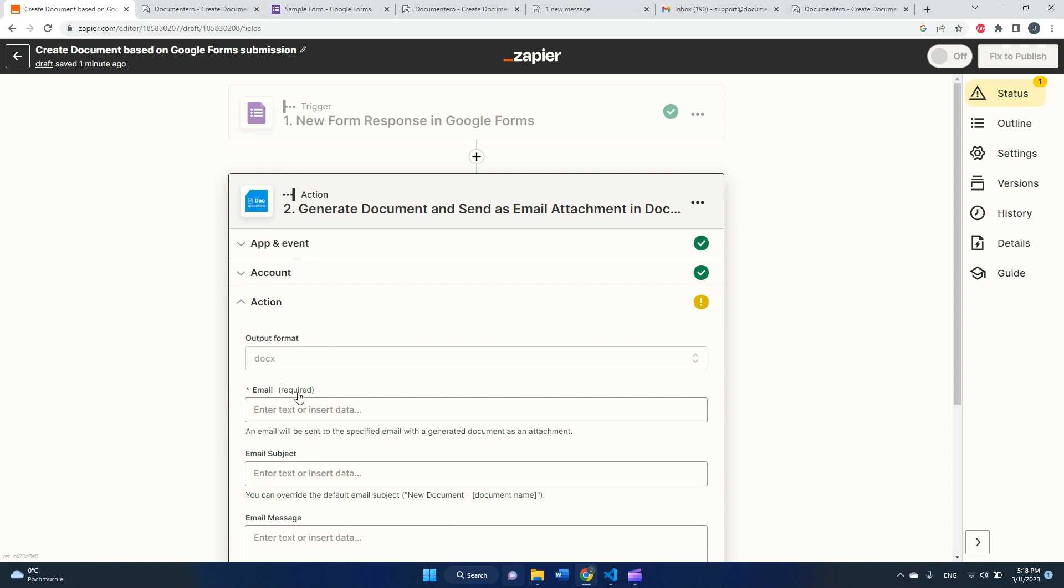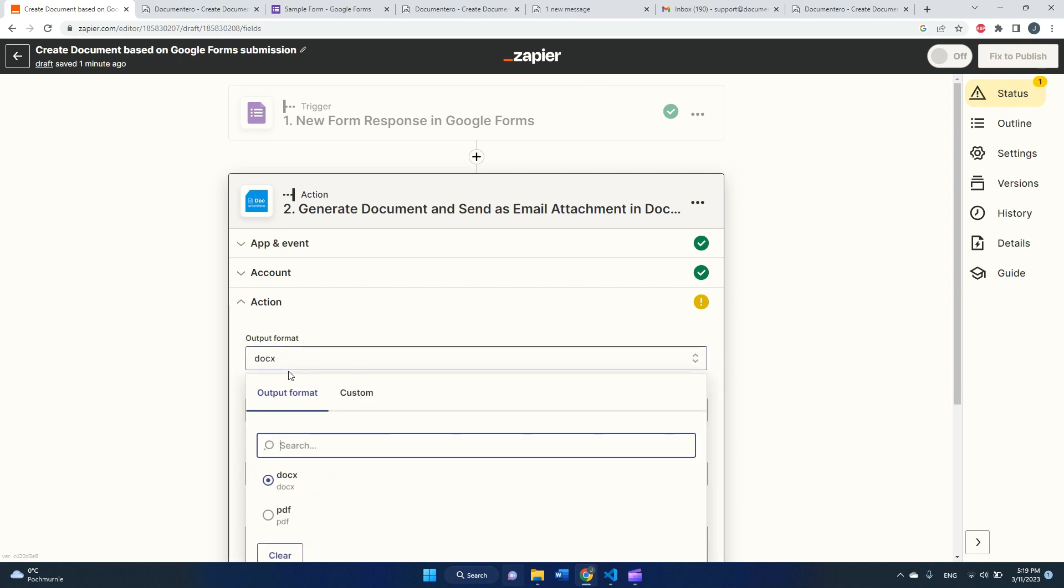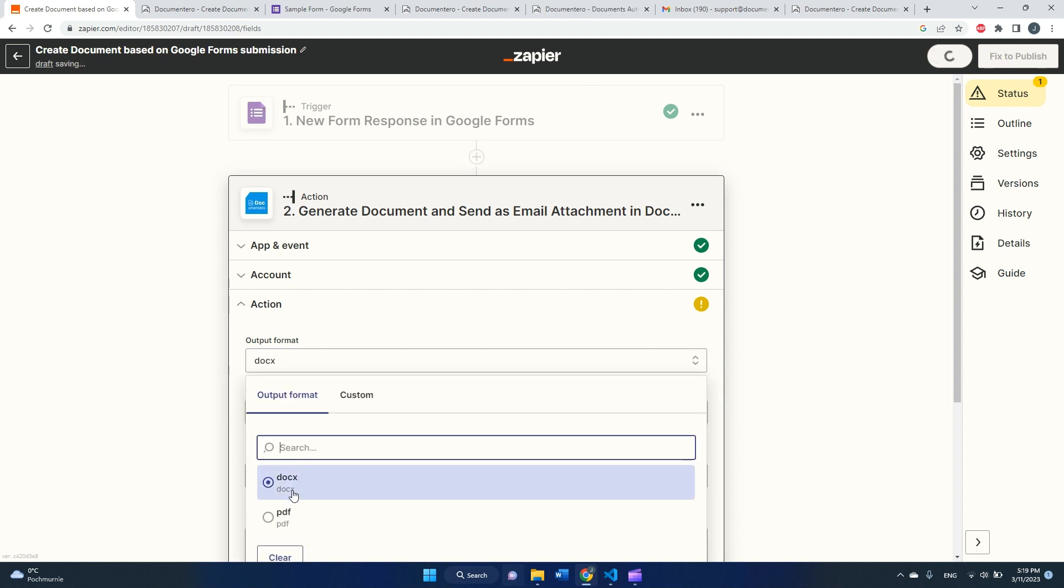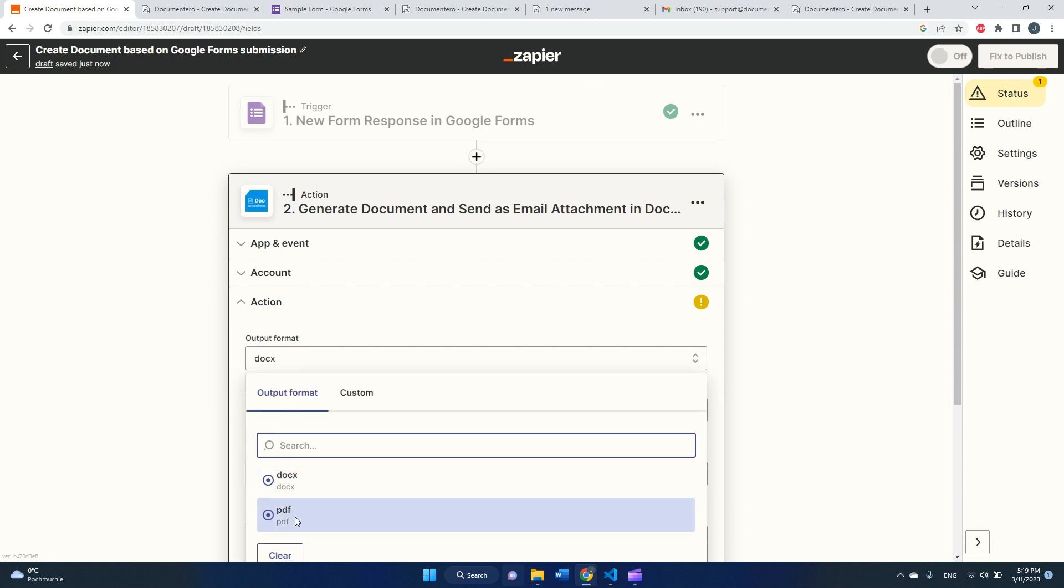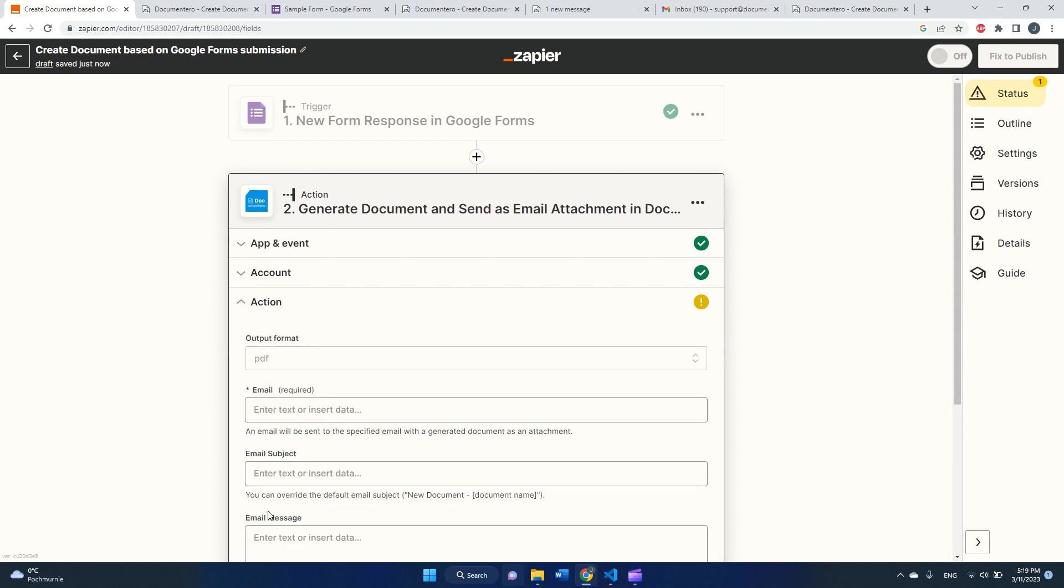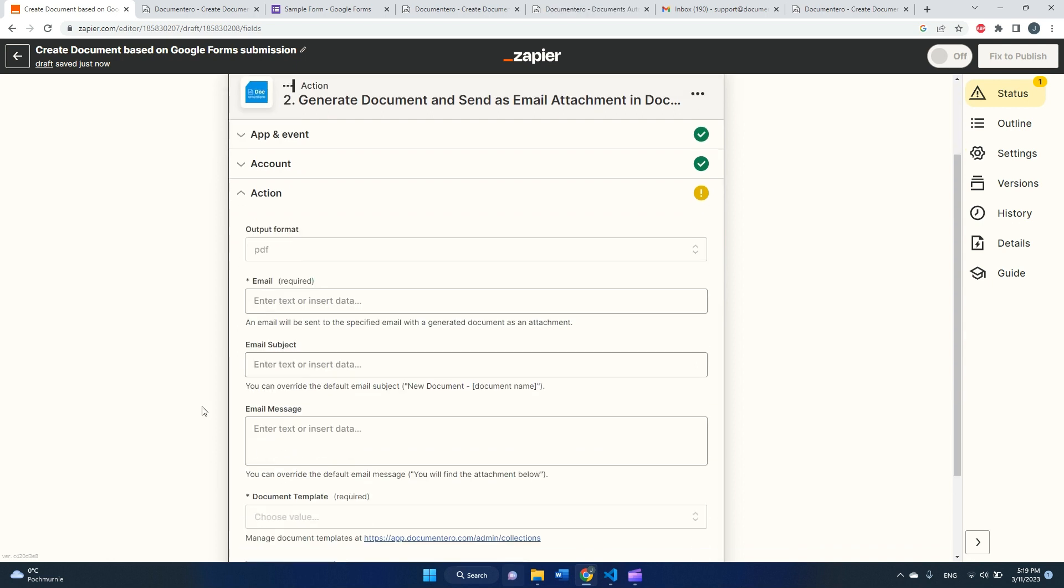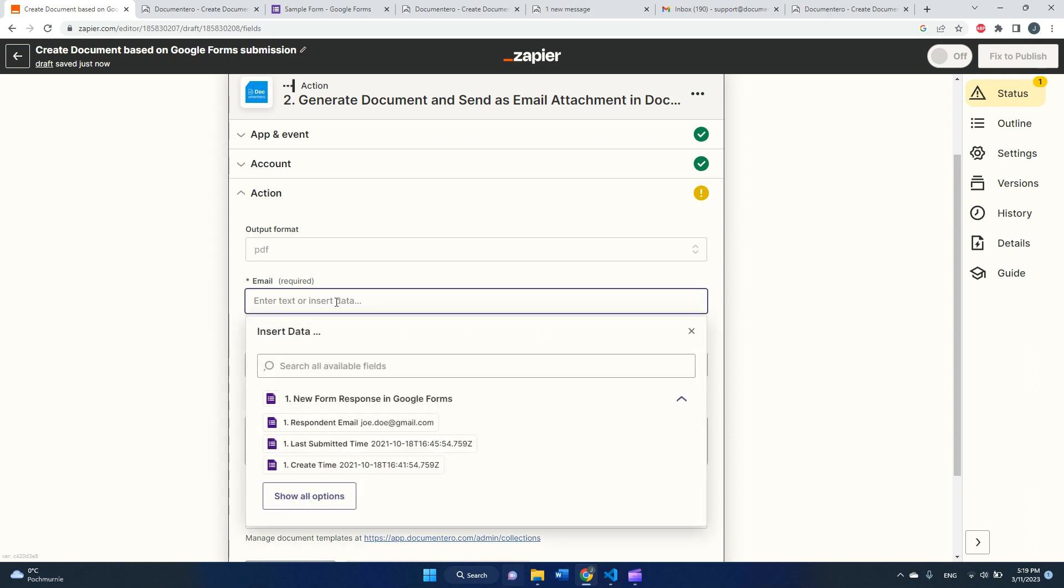And here it goes. We have those apps connected. We see our account from documentary connected to that, so we can move on. Okay, so here we are configuring the action. First of all, we need to decide in what format generated documents we would like to have. So one is Word docx format and second is PDF. I will pick PDF for now.